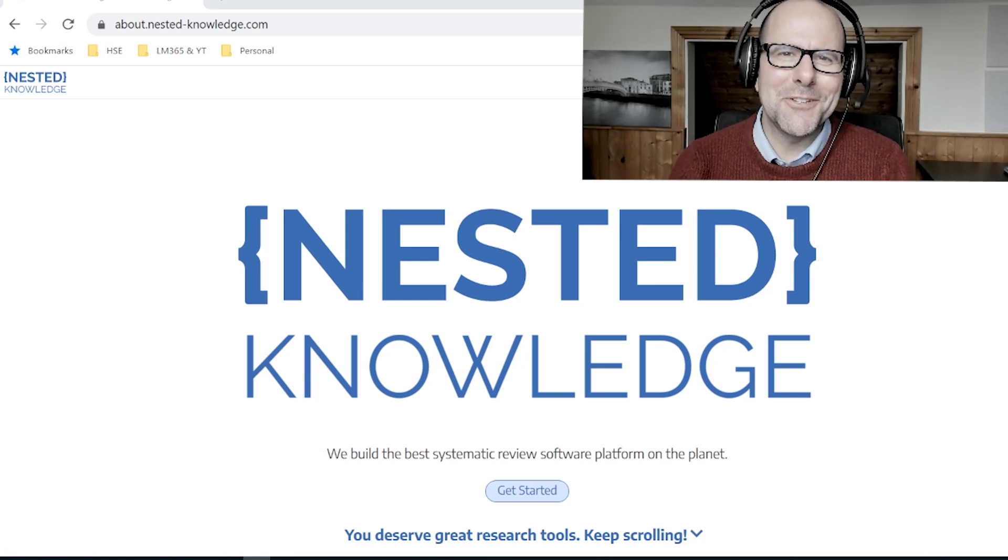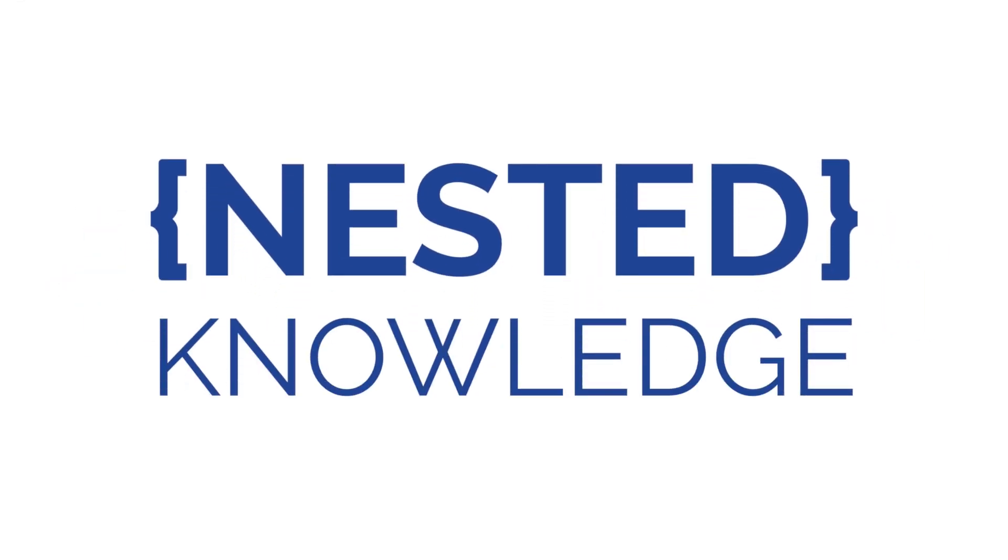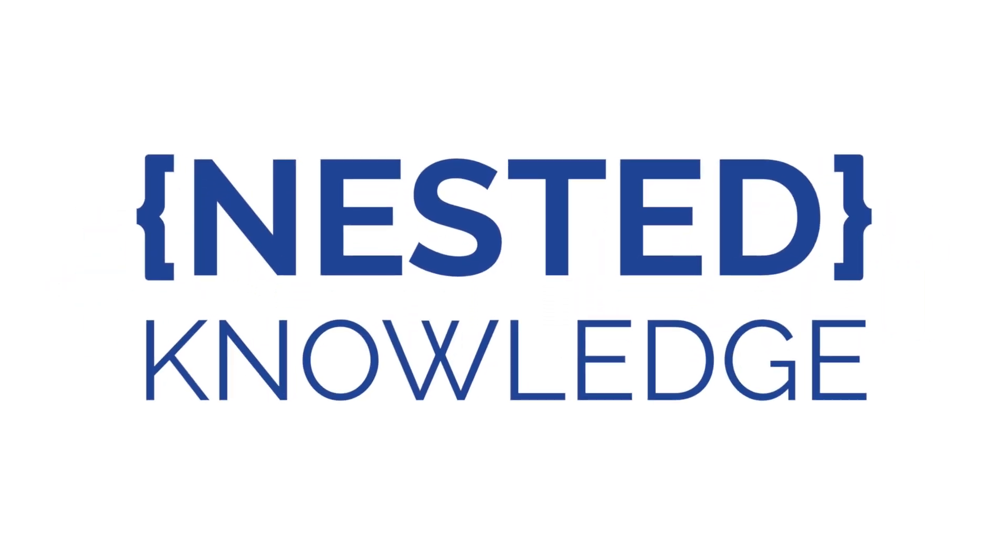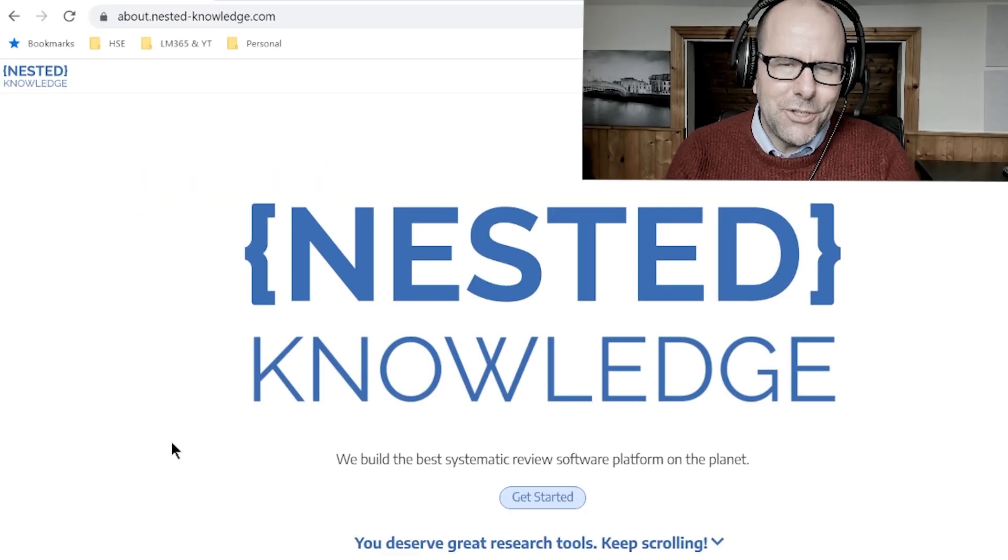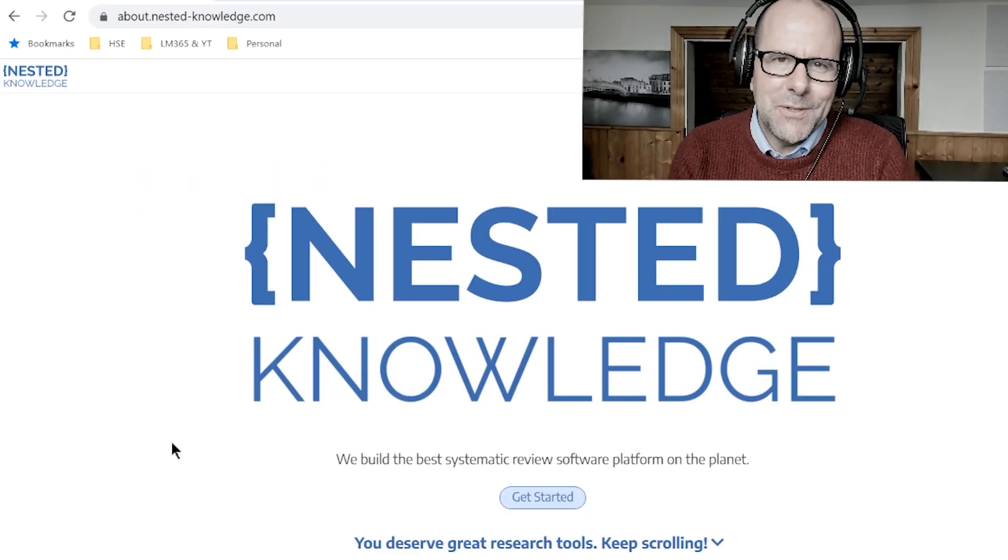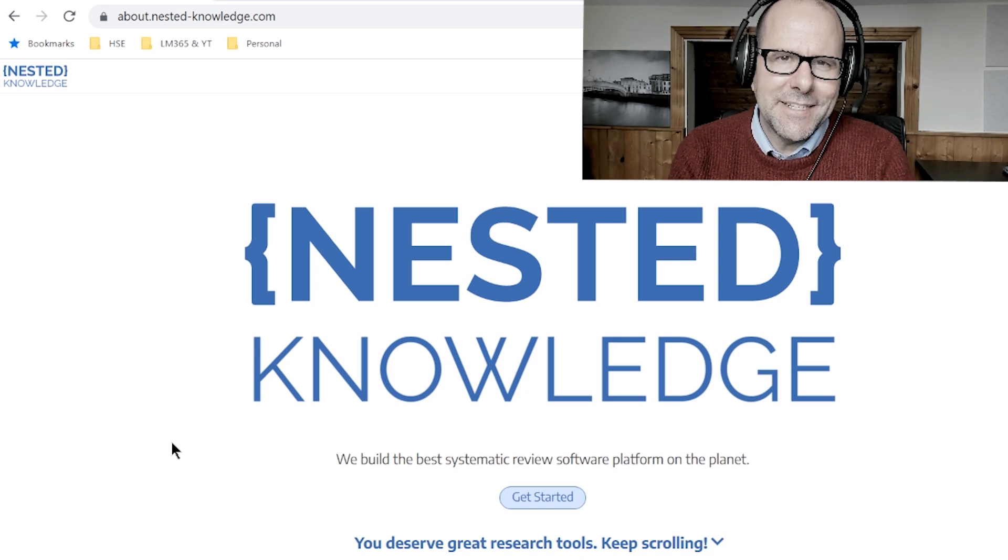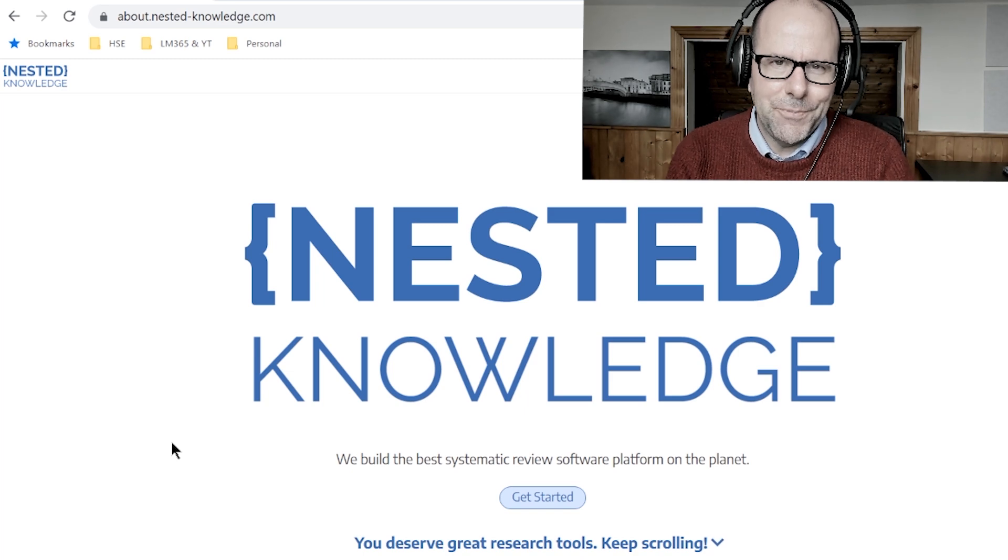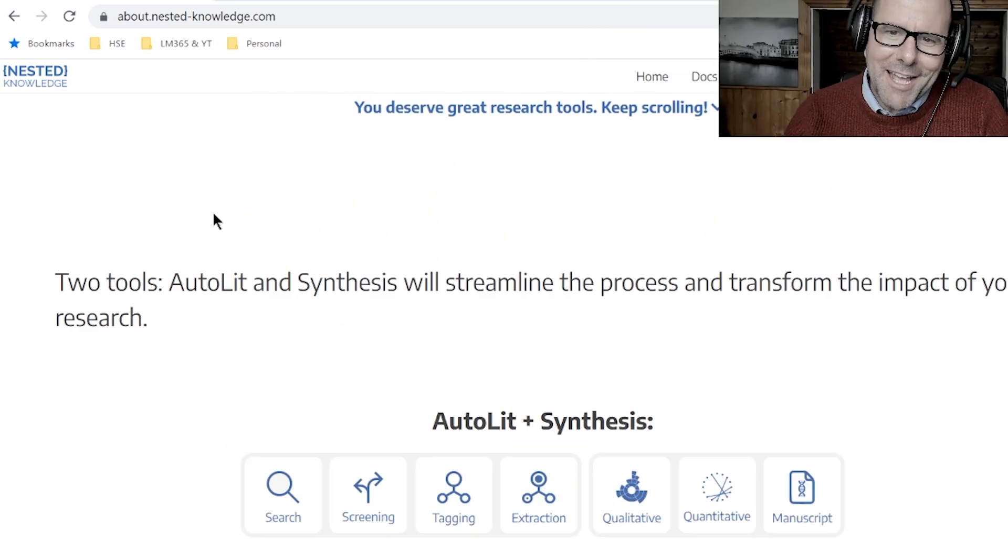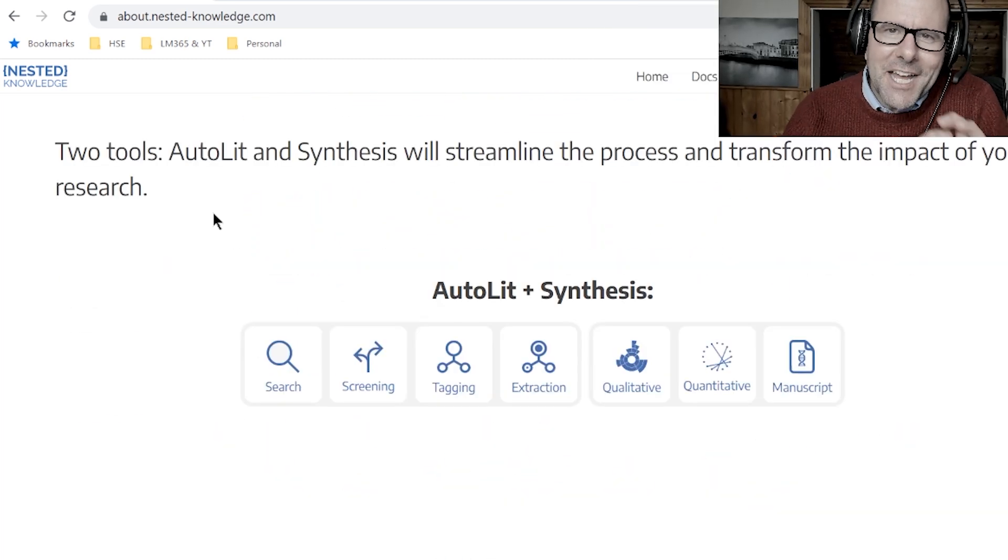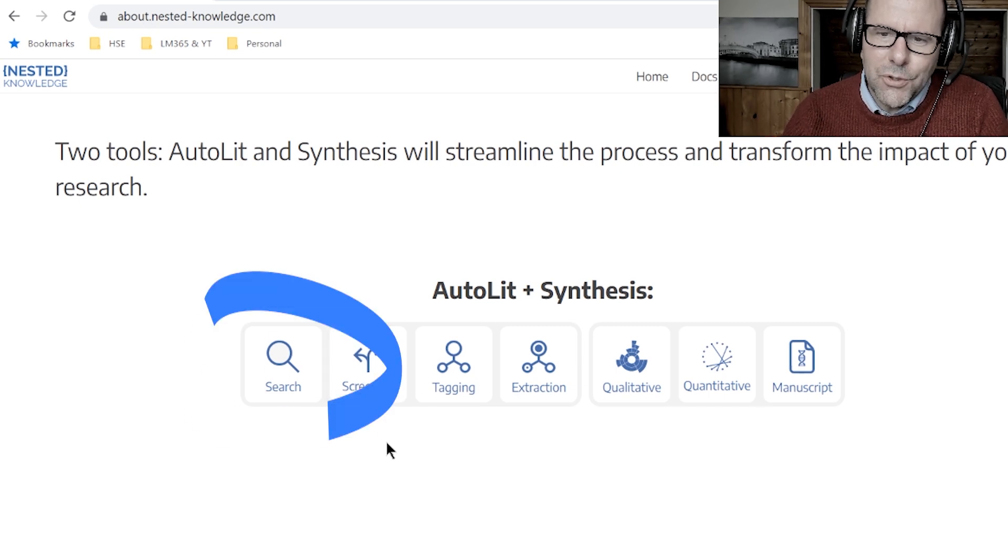A super quick interruption to this video to say thanks to Nested Knowledge. Nested Knowledge sponsored this channel and I absolutely love them. Nested Knowledge is an online platform that you can use to do literature review and systematic literature review. What I love about this platform is that I'm using it for the entire process, beginning to end, all the way from search, screening, tagging, extraction, all the way through to actually writing the manuscript, creating a living document online.